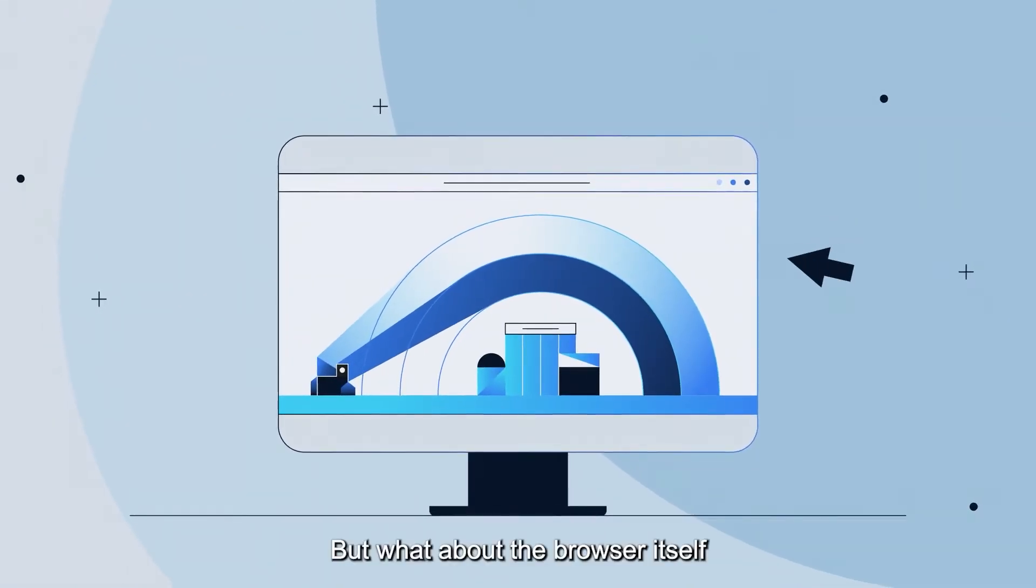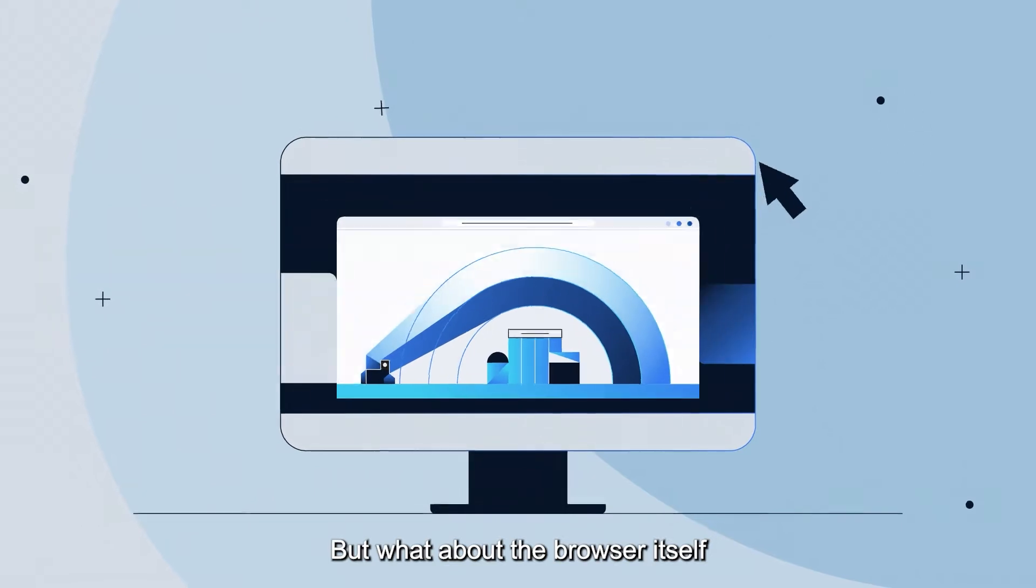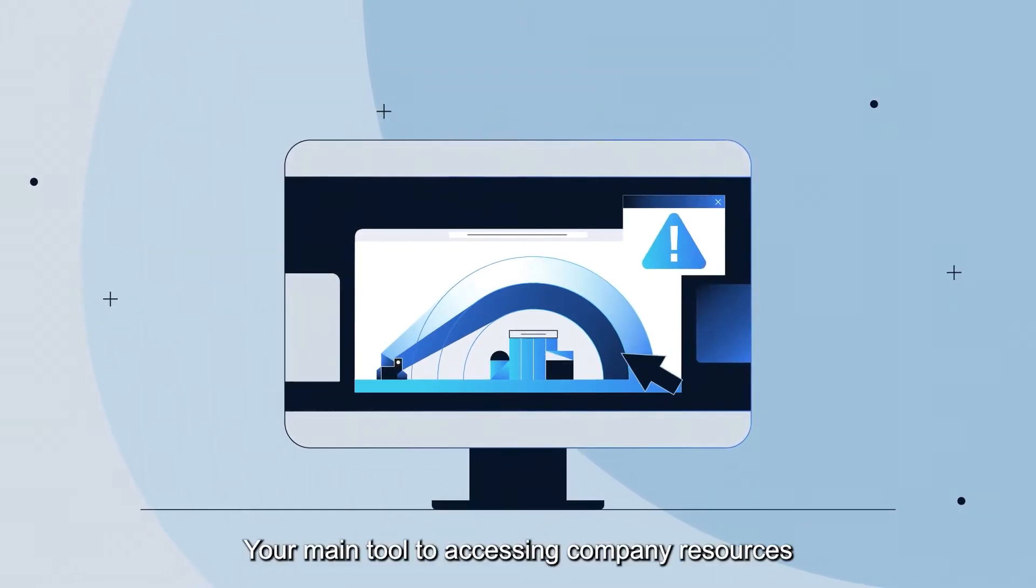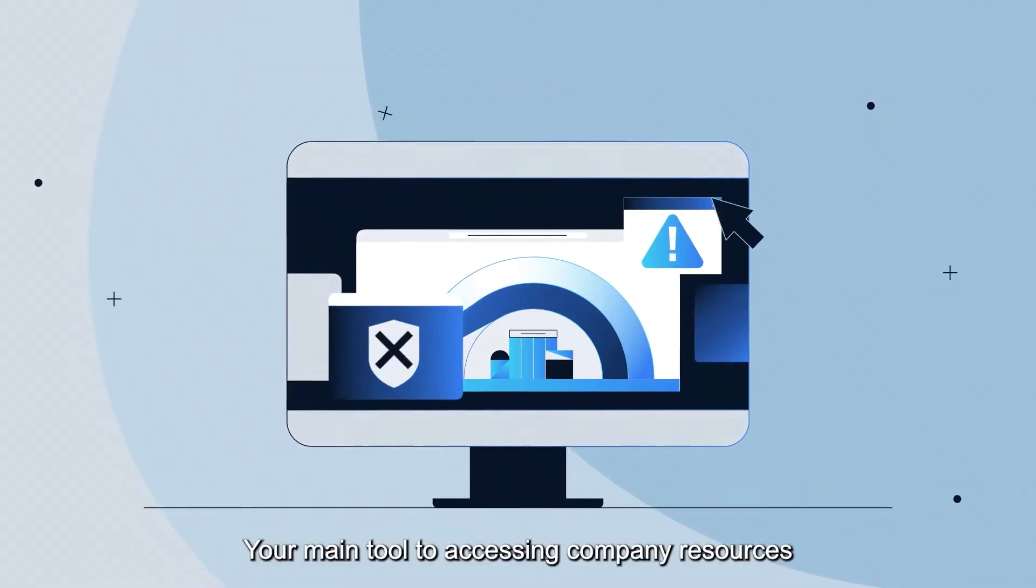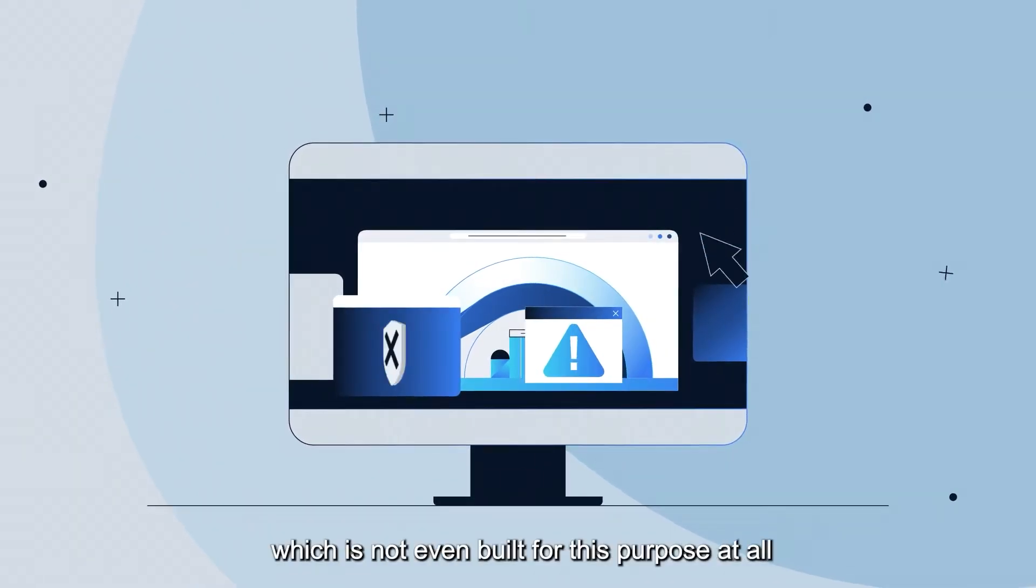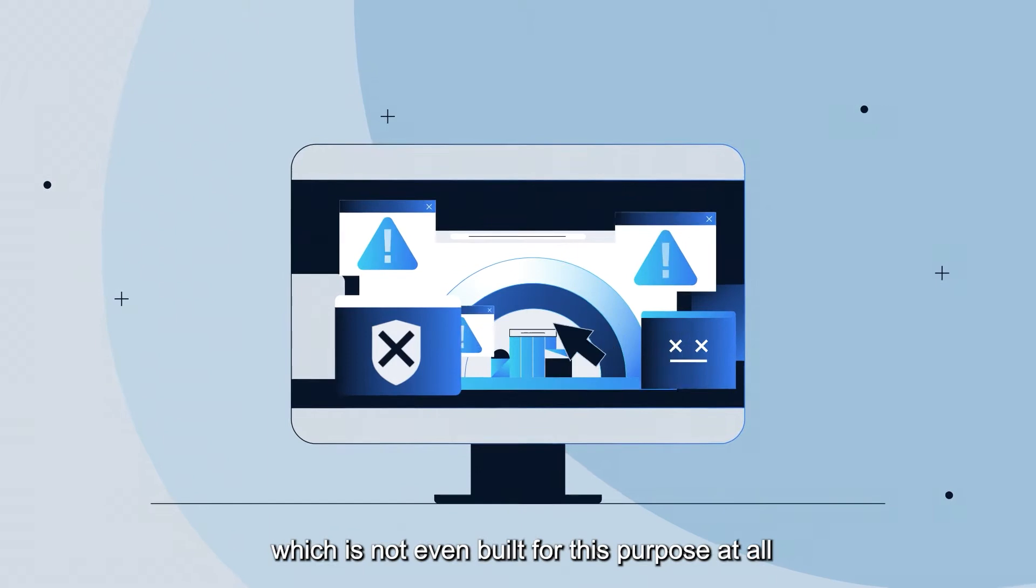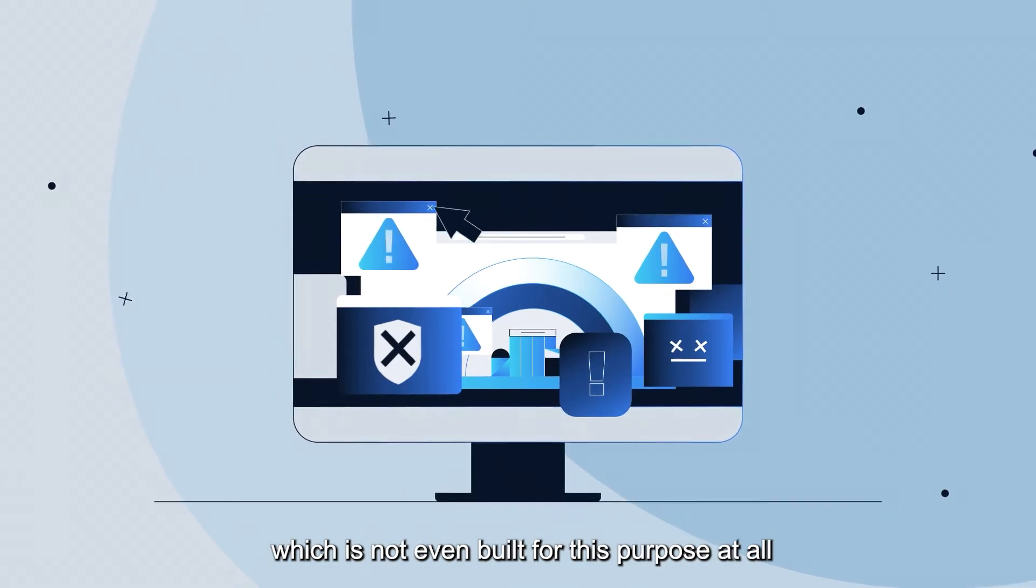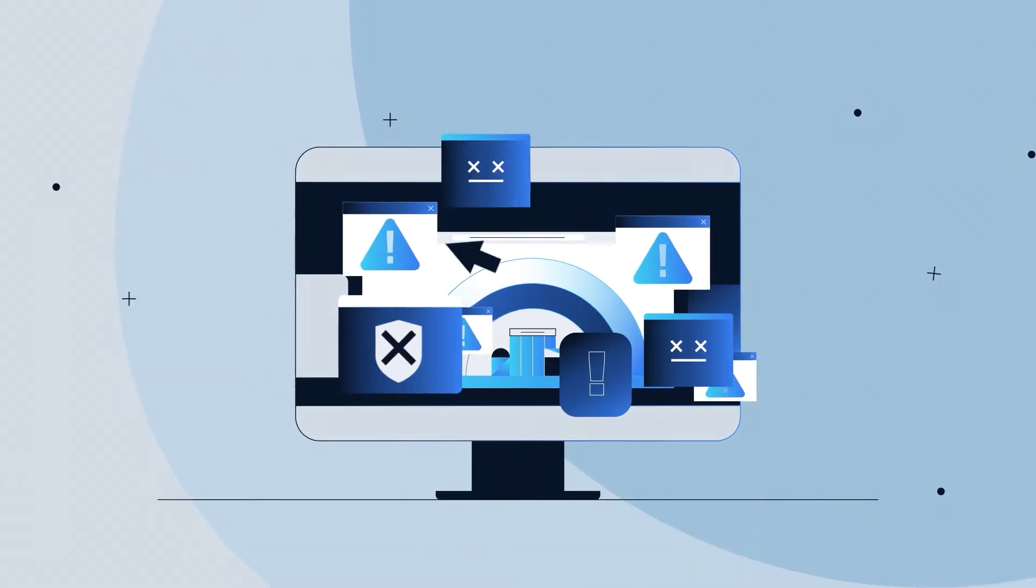But what about the browser itself? Your main tool to accessing company resources which is not even built for this purpose at all.